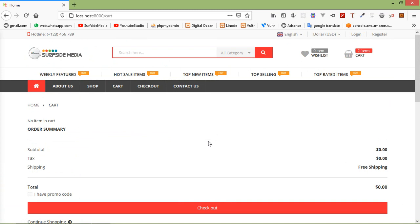In this way, you can remove or empty the cart in a Laravel 8 e-commerce project. That's all about deleting cart items. Thanks for watching this video, and if you still have any questions, you can ask me in the comment box. Don't forget to subscribe to my channel.